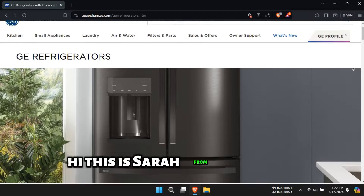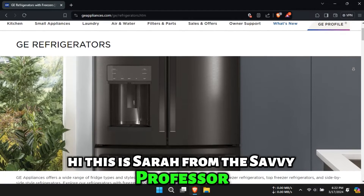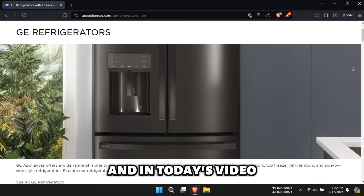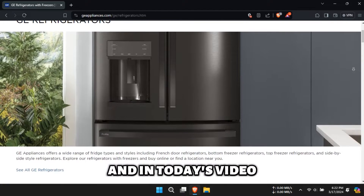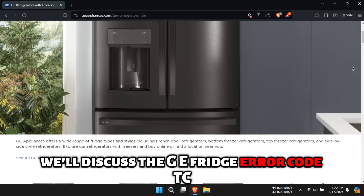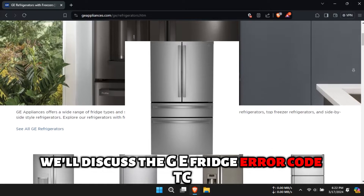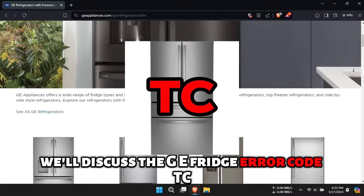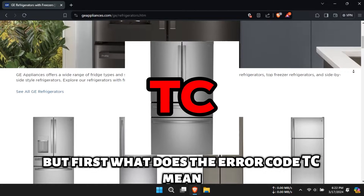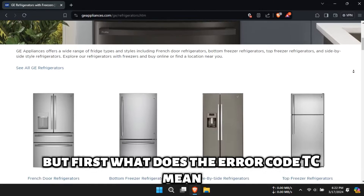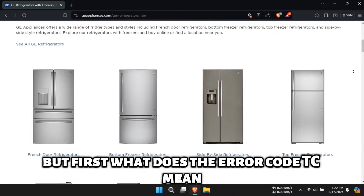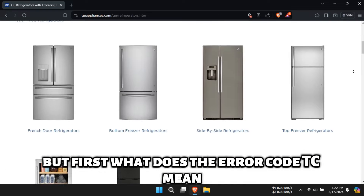Hi, this is Sarah from The Savvy Professor, and in today's video, we'll discuss the GE Fridge Air Code TC. But first, what does the Air Code TC mean?